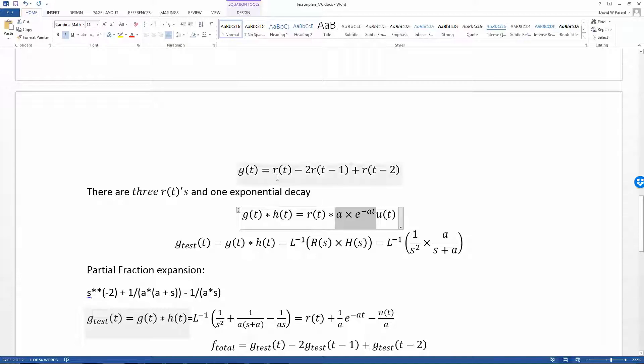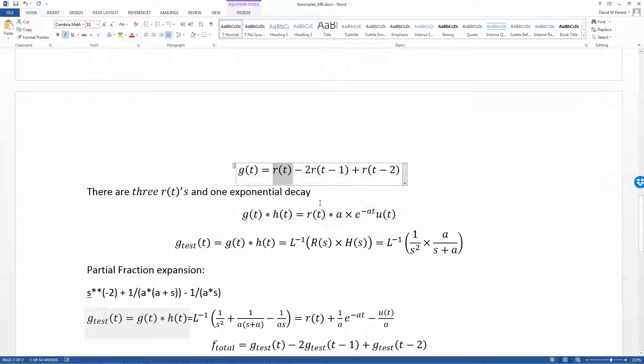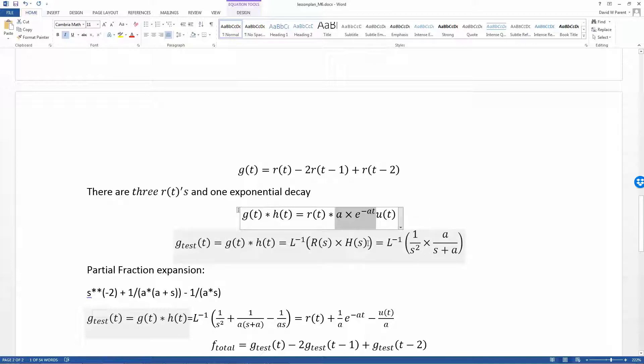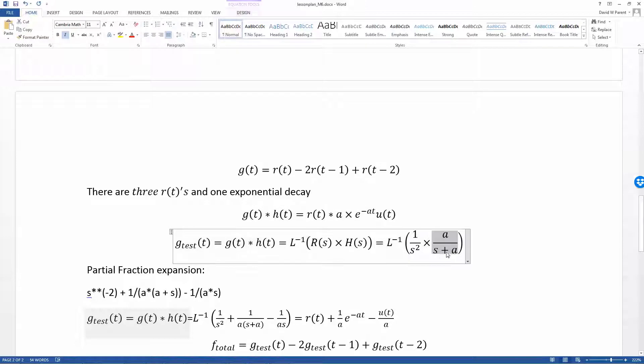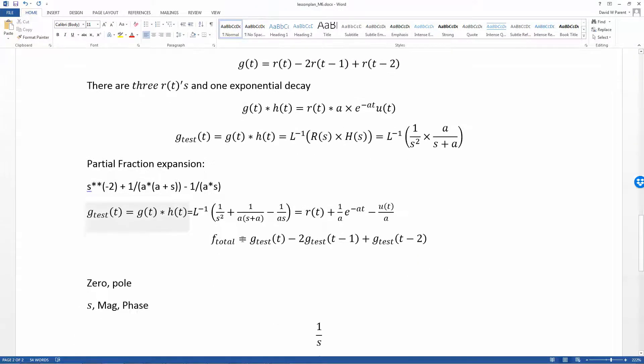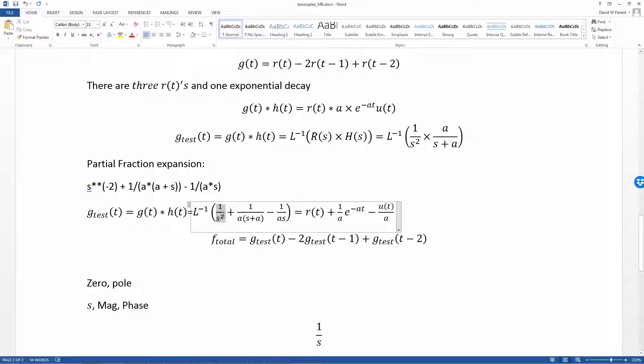The ramp is 1 over s squared. The transfer function of this particular exponential decay is a divided by s plus a. We can do a partial fraction expansion.